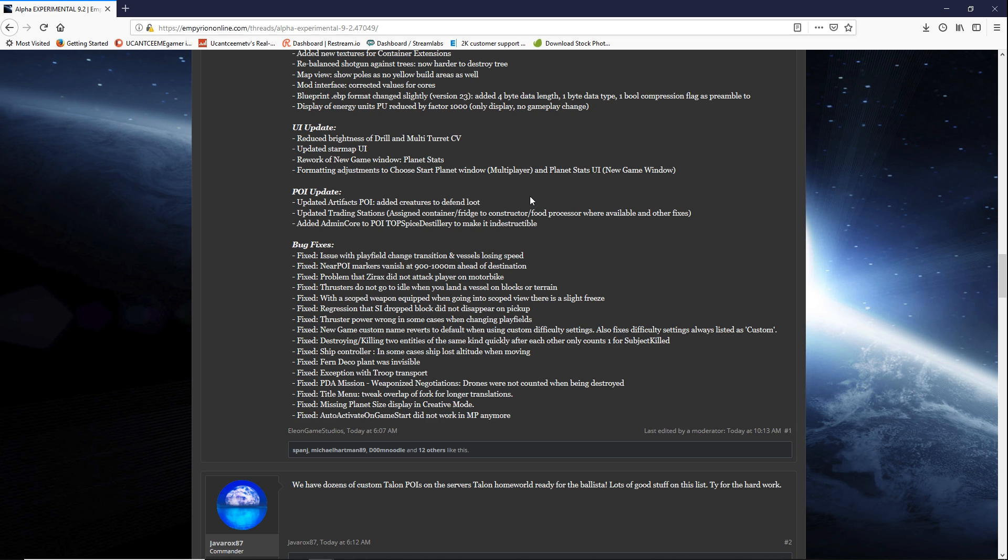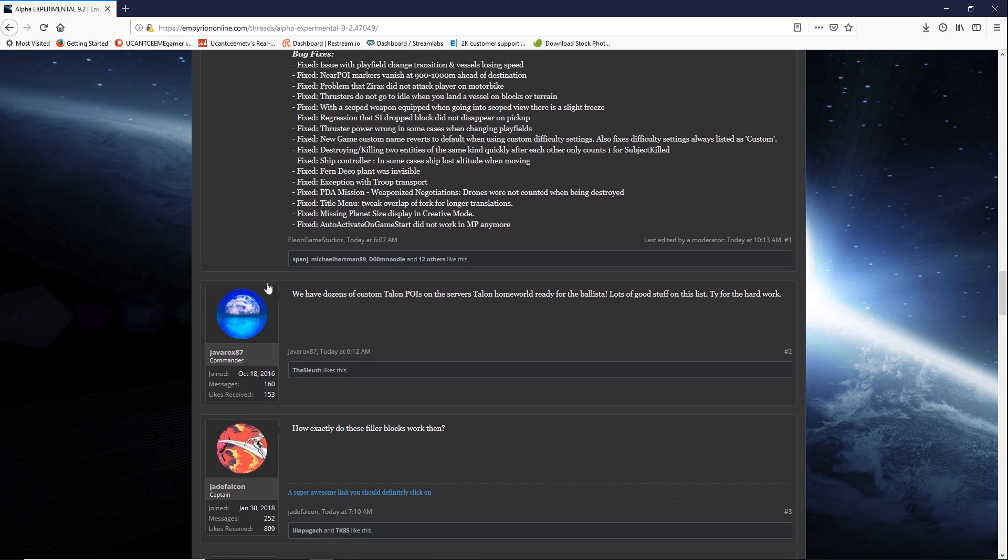They updated trading stations to assign container, fridge to constructor, food processor where available and other fixes. And then there are many other bug fixes. You can look those over as well. Won't go over those but glad that they're continuing to squash bugs.